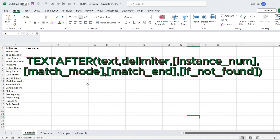The TextAfter function has six arguments, but only the first two are required. The first argument is text — the text string to extract from. The second argument is delimiter — the character that delimits the text. The third argument is instance number — the instance of the delimiter in the text. The default is one.